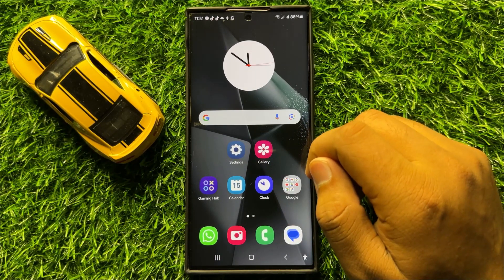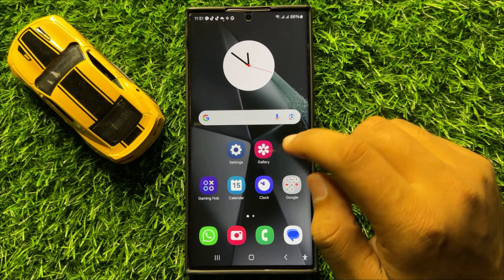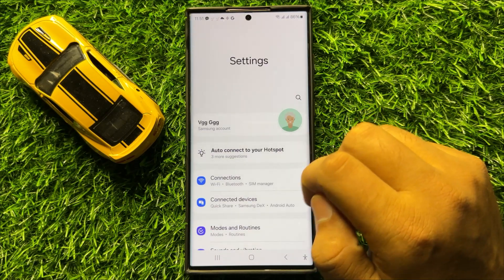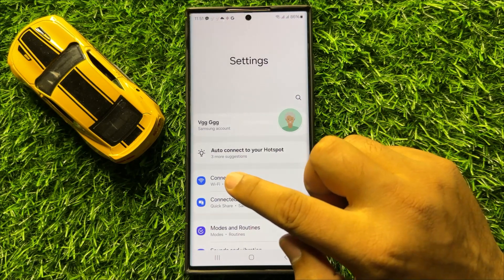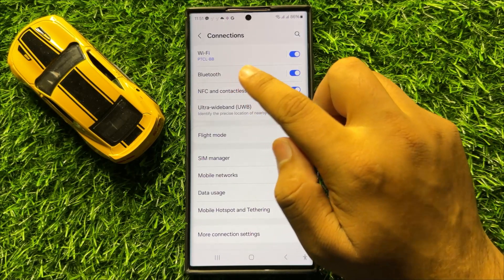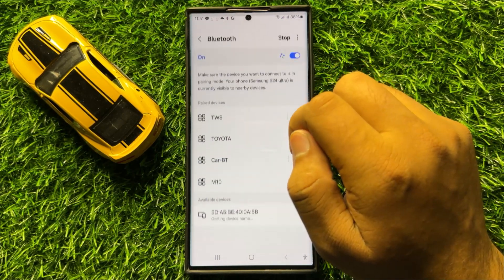If it doesn't fix your Bluetooth issue, the second solution is to open Settings, then click on Connections and then click on Bluetooth.